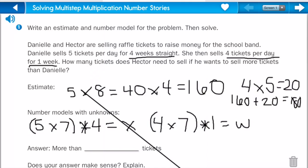Now let's actually solve this. Five times seven equals thirty-five, and now we need to take thirty-five times four — we'll do that in a second. What's four times seven? It's twenty-eight. And then we only have to take that times one.